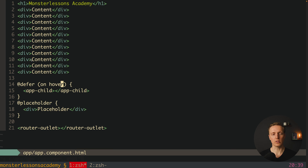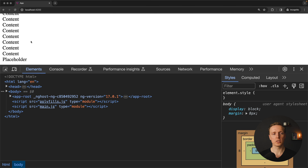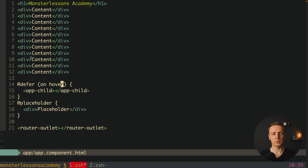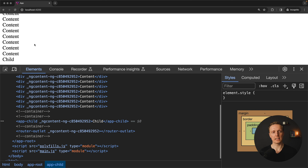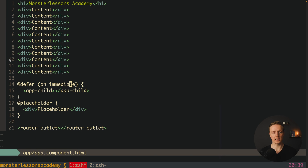Another possibility is 'on hover', which works similarly but reacts when hovering the element. There is also 'on immediate', which means the framework tries to execute the block as soon as possible after full page rendering. Reloading the page, you can see the placeholder is there for a split second and then the child is rendered directly after the page renders.